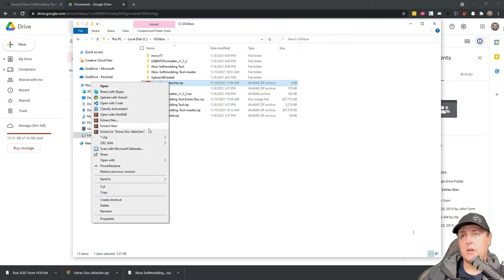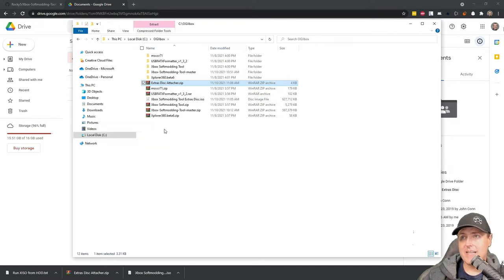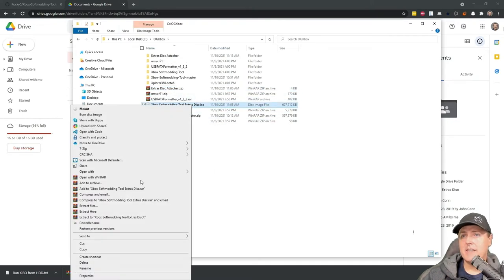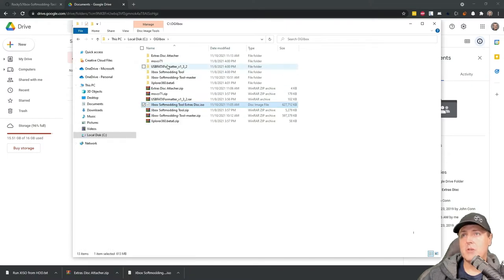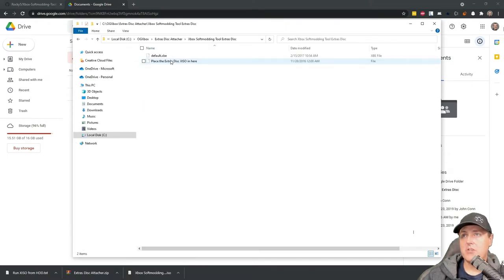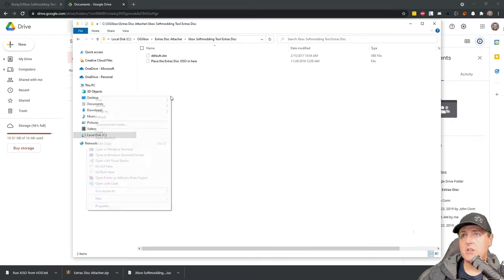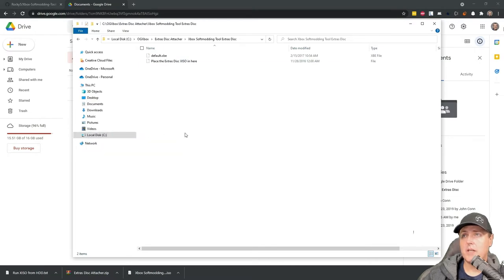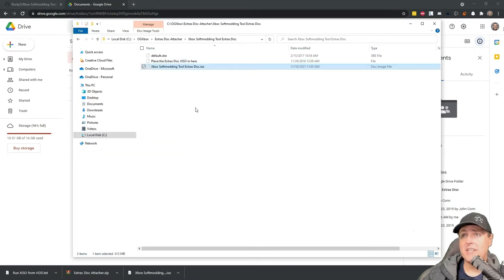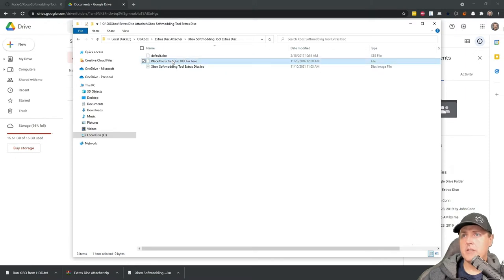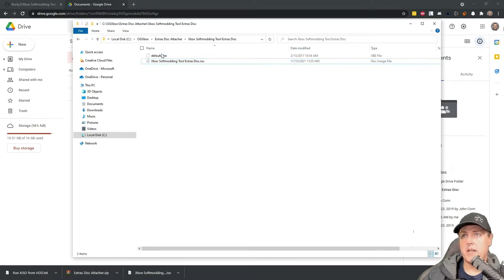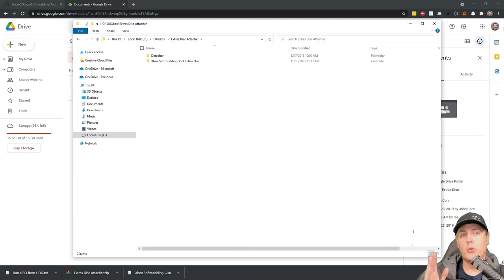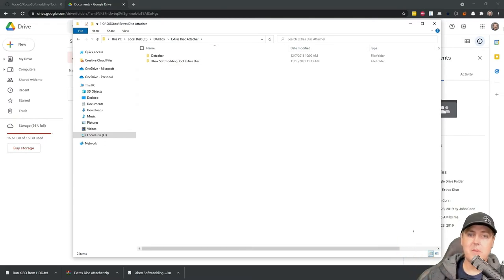Let's copy those, we're going to go back into my OG Xbox folder and paste them. We're going to extract that zip file and let's copy that ISO image because we're going to need it. Extras disk attacher and then the Xbox soft modding tool extras disk, drop that ISO in there and you can just delete out this file right here. It's nice and clean. These two folders right here is what we're going to need to FTP into our Xbox.